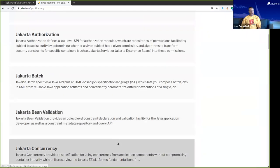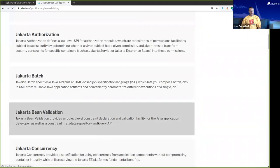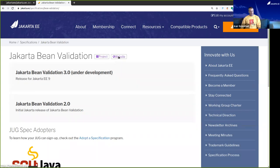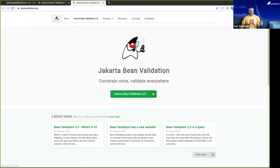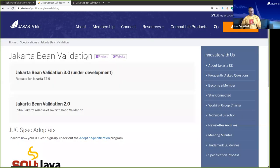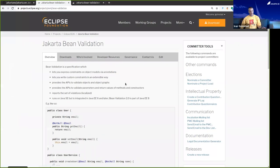And if we click on one — for example, Bean Validation here — this is what we've added recently. You can see we have the project web link here and we have the website link here. So if I click on the website, you'll see I'm taken externally out to the Bean Validation web page. And likewise, if I click on the project page, I will get to the Eclipse project that is producing this specification.